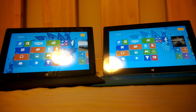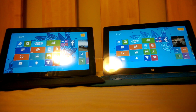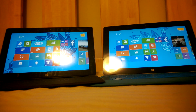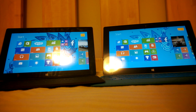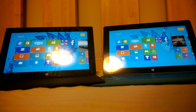Now let's do an app launch time comparison between the two surfaces. Both of them have just finished restarting, so they are both starting from a clean state. Let's start with the Store app.